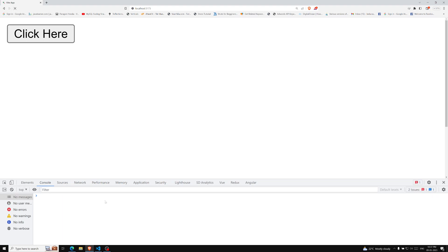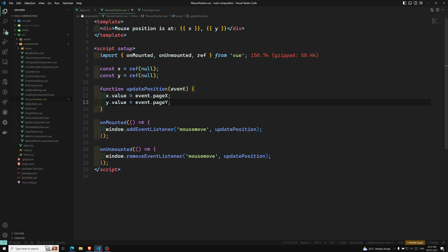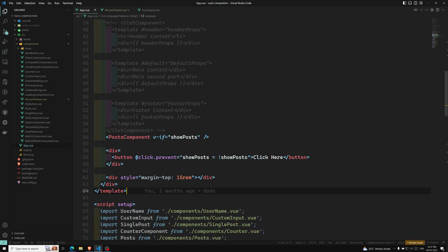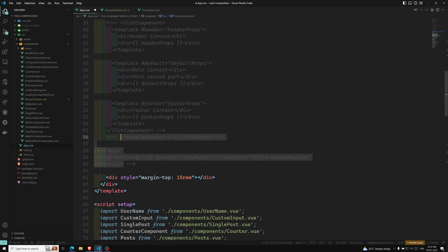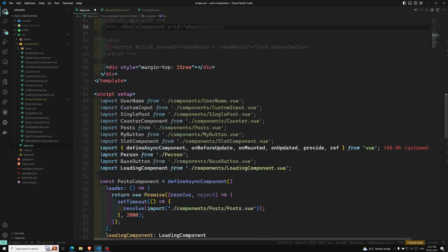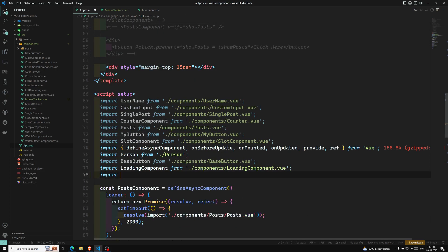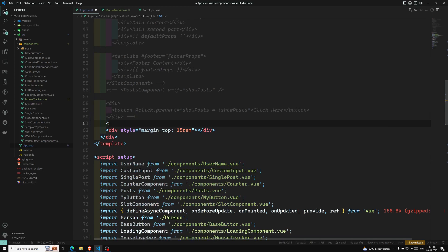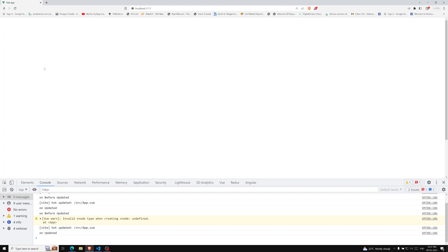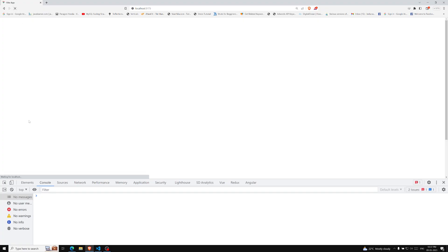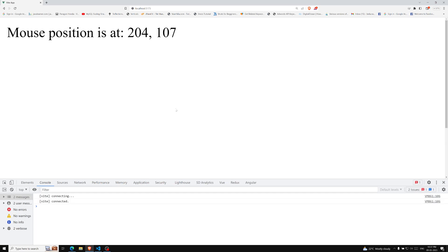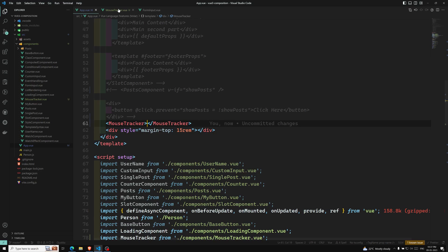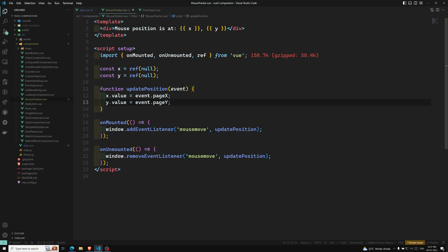If I refresh, we are able to see the same thing. Let's go to app.vue and comment out all the existing code. Here I can import MouseTracker and we can use this mouse tracker component here. Now if you see the output and refresh the page, we are able to see the mouse position. This all looks good — we are able to get it.